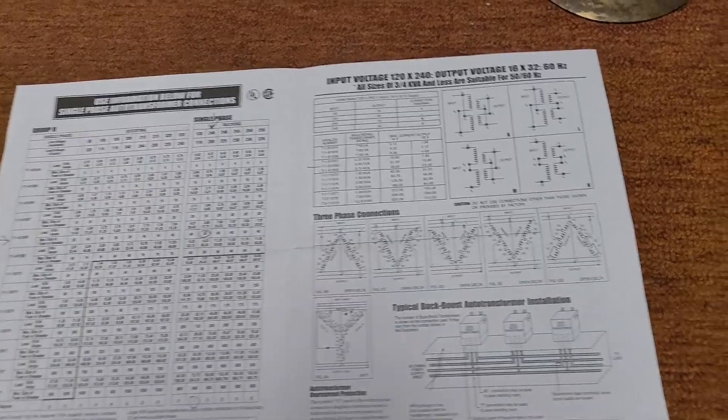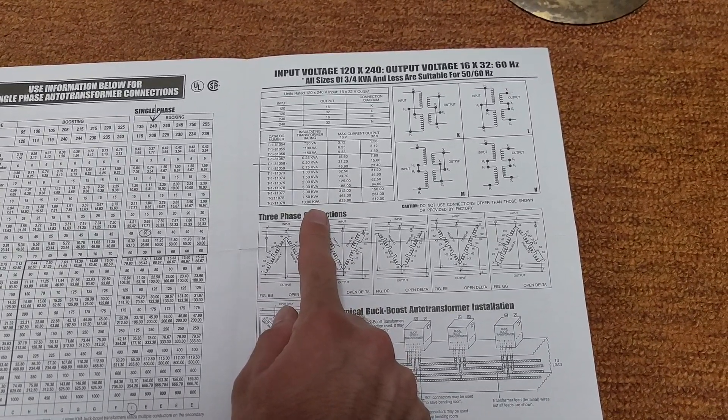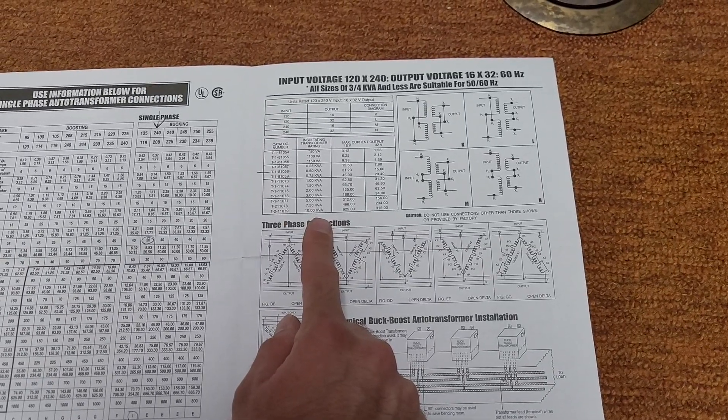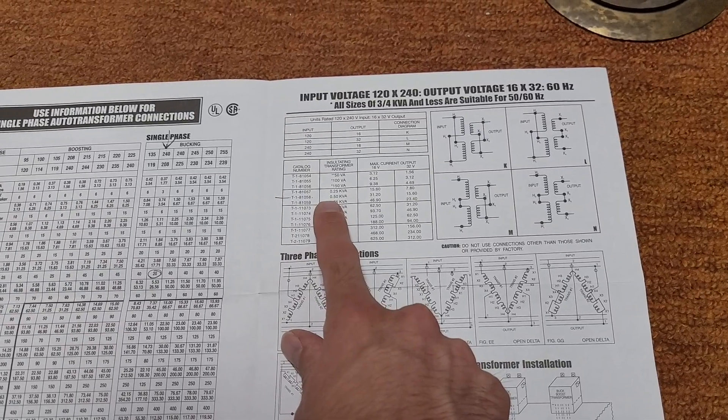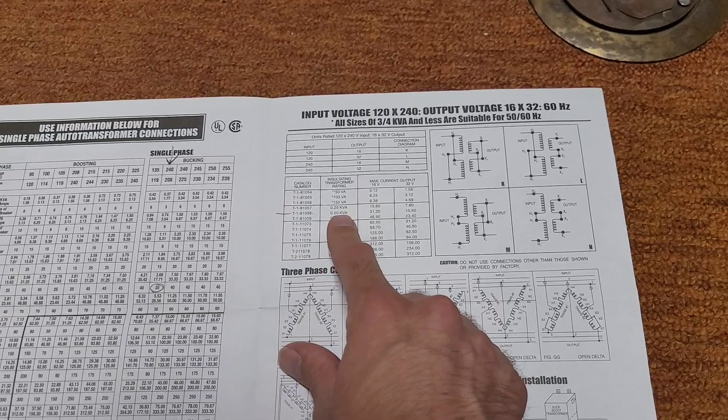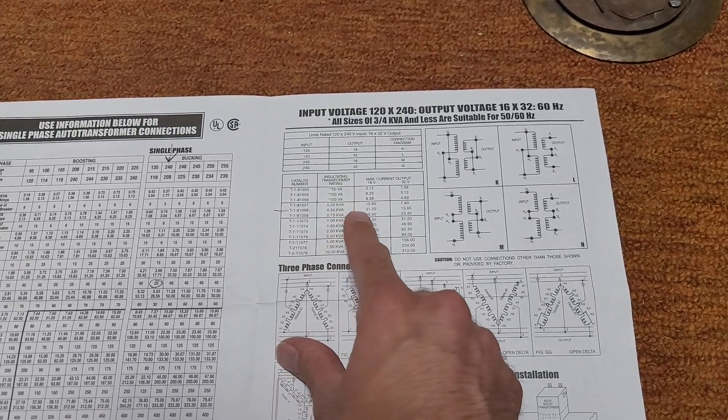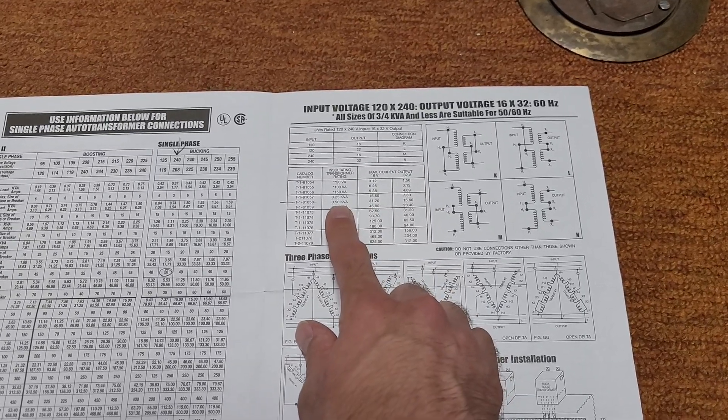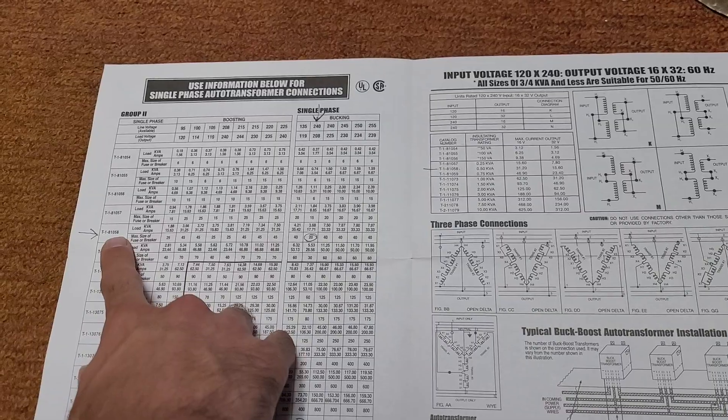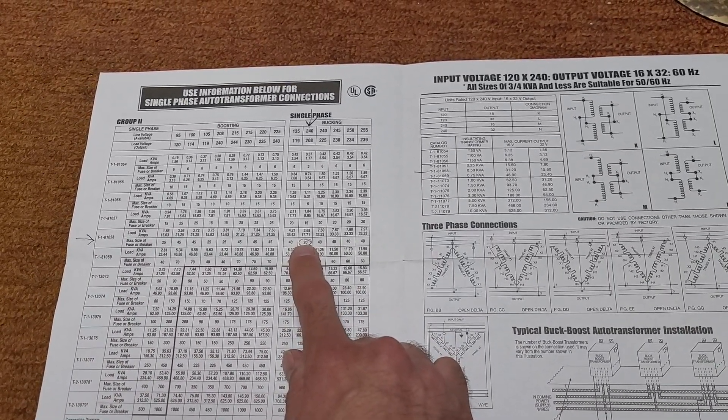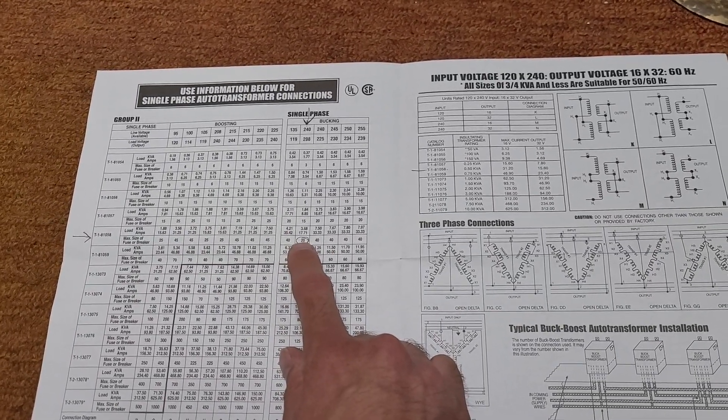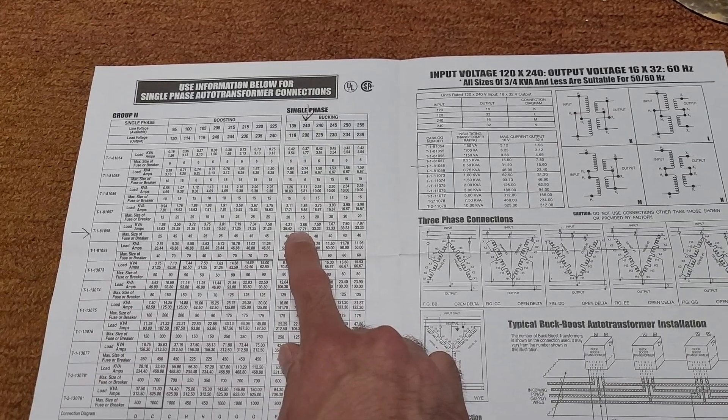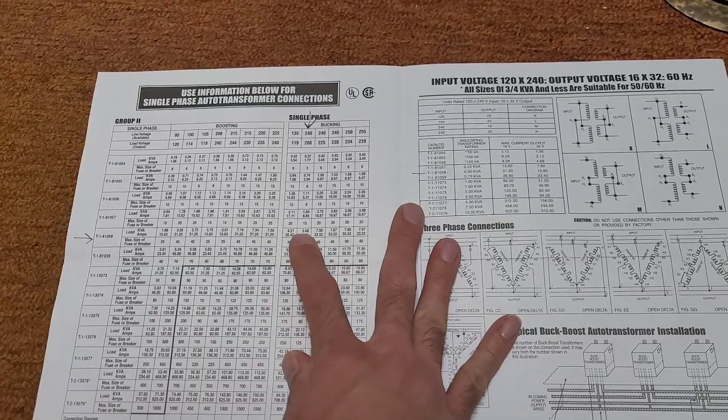So, depending on your voltage and output, that determines what the amount of power you can run through it is. In my case, I'm running 240 volt single phase. I'm going down from 240 to 208, and it's 20 amp. This can handle a maximum feed size of 20 amps, and the output ends up being 17 amps and some change, or a little over 3 kVA.